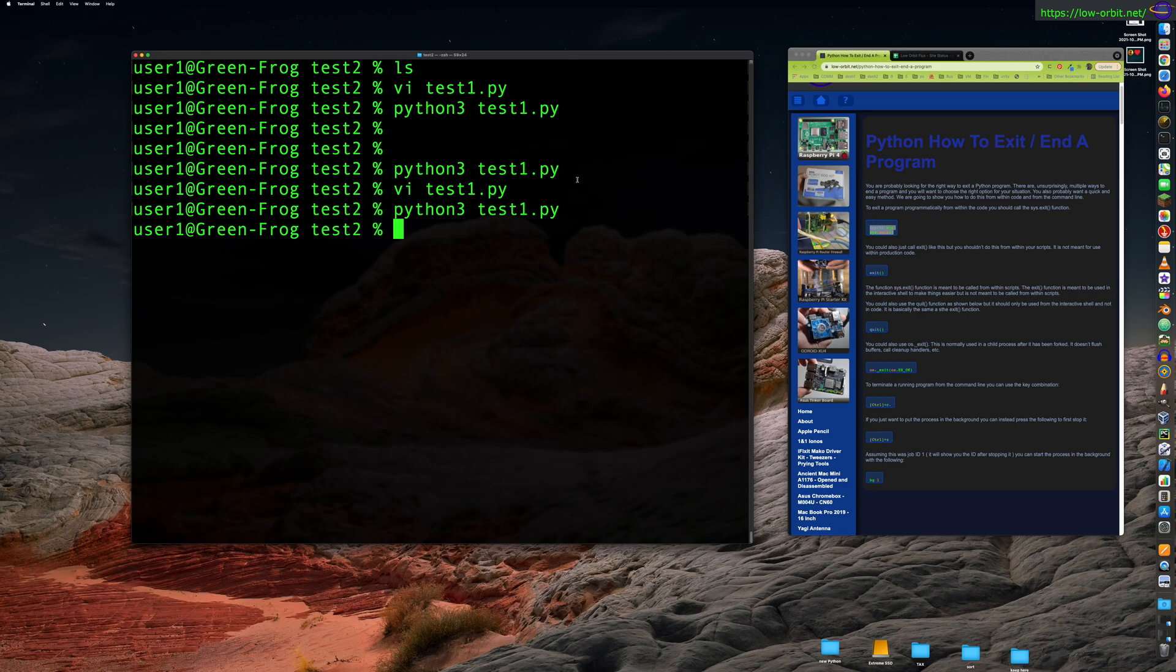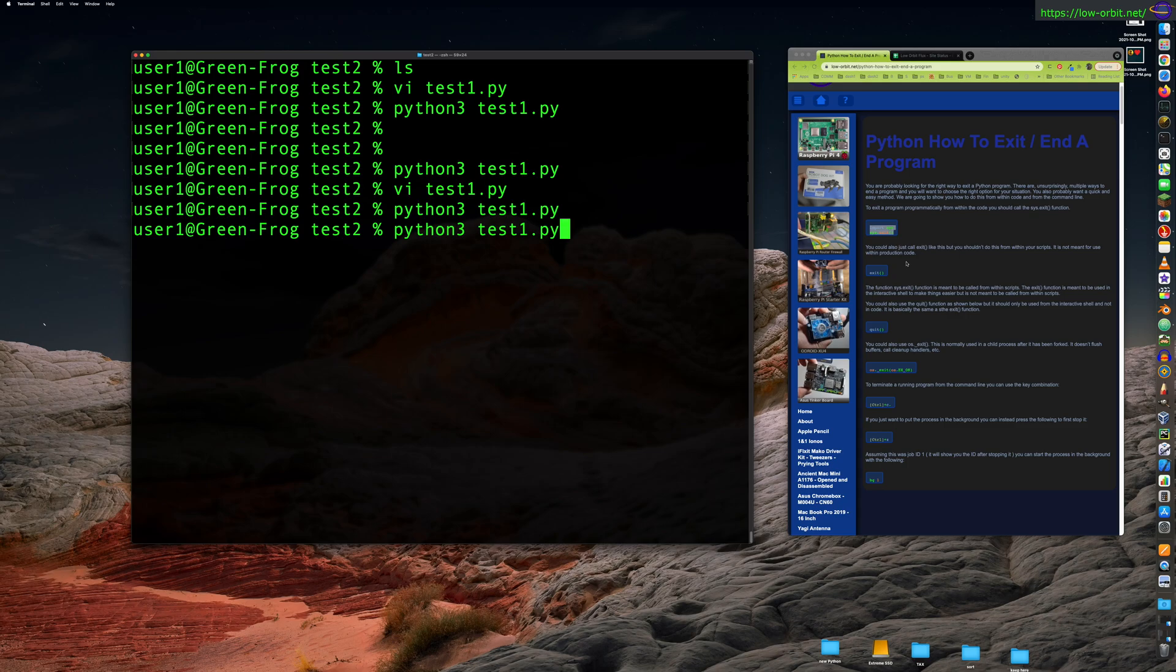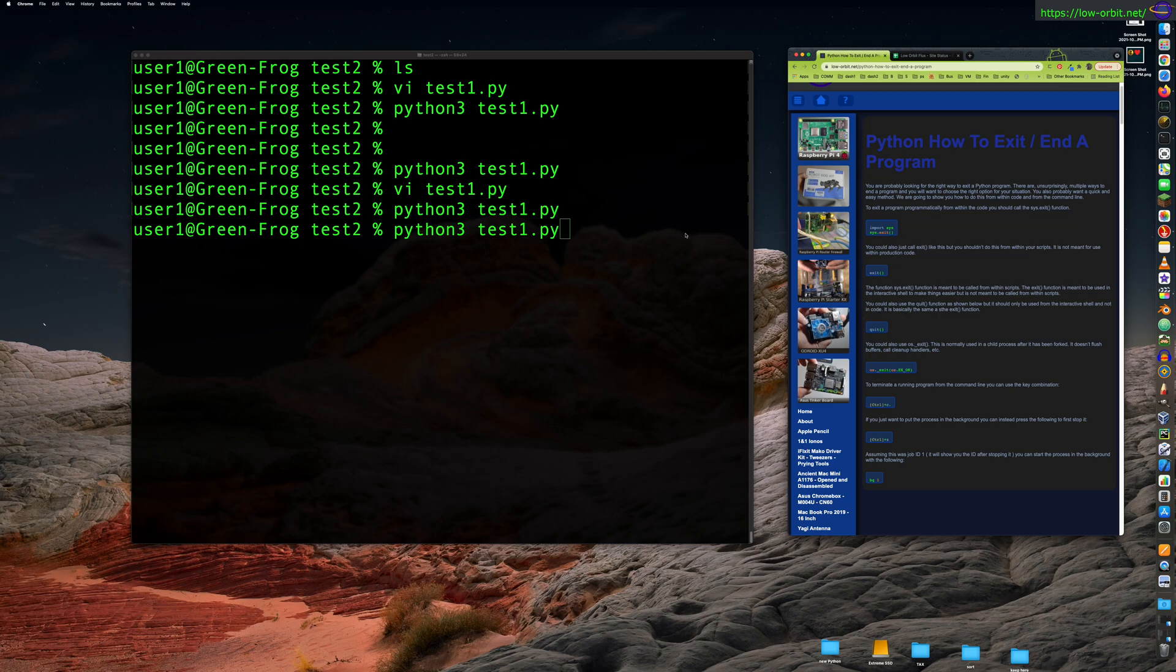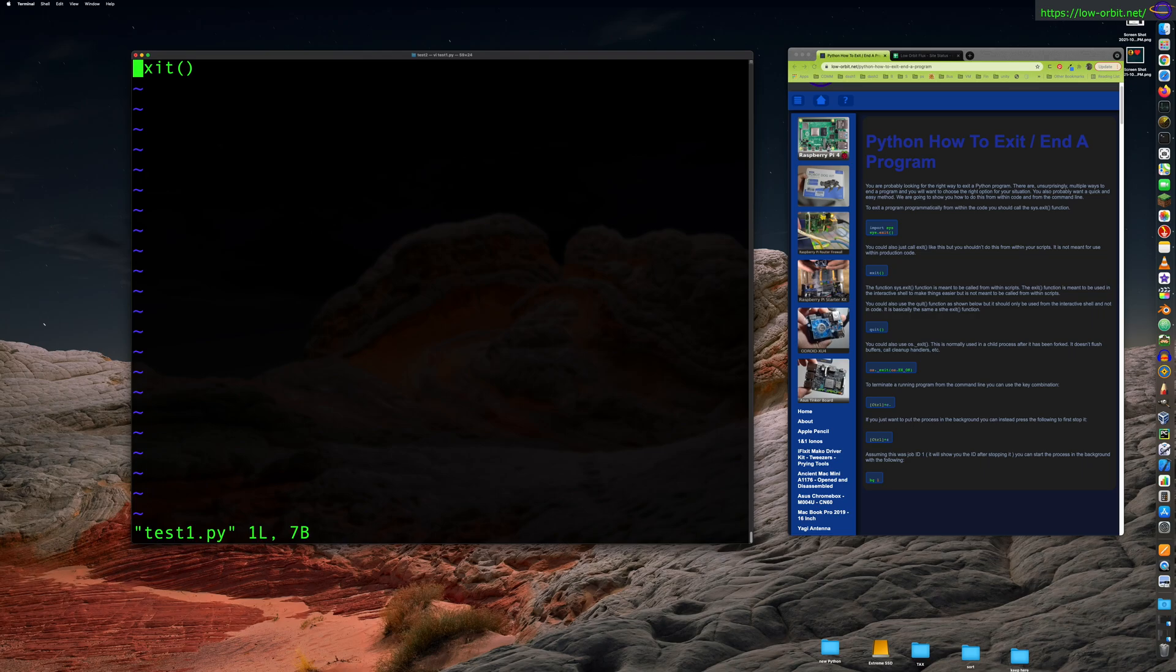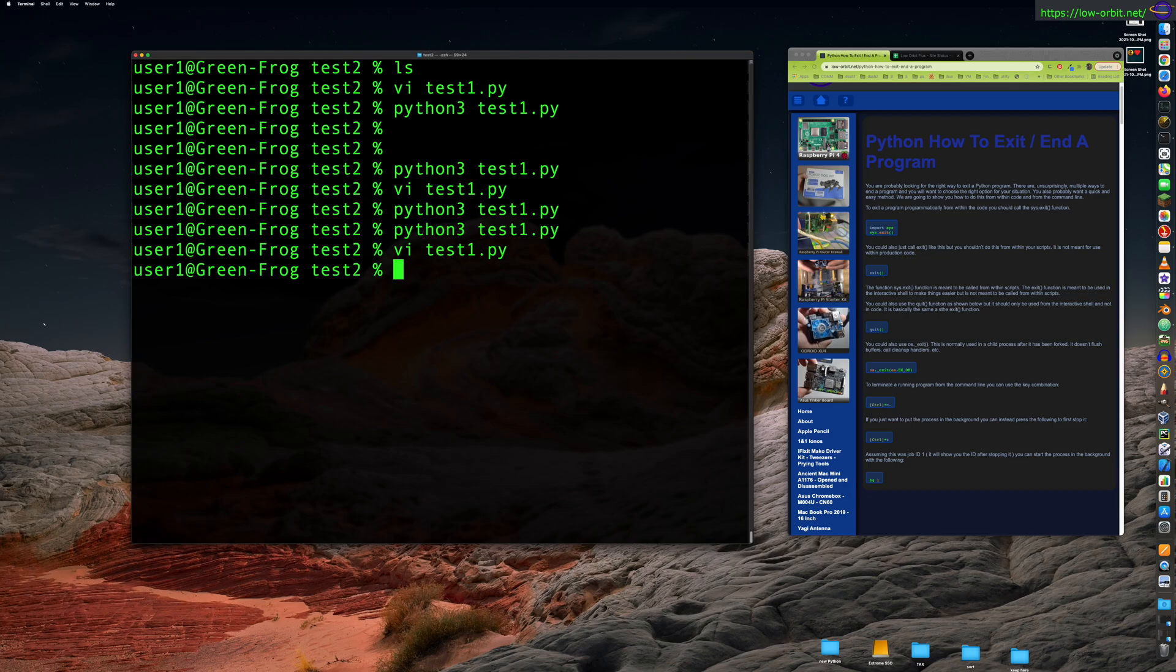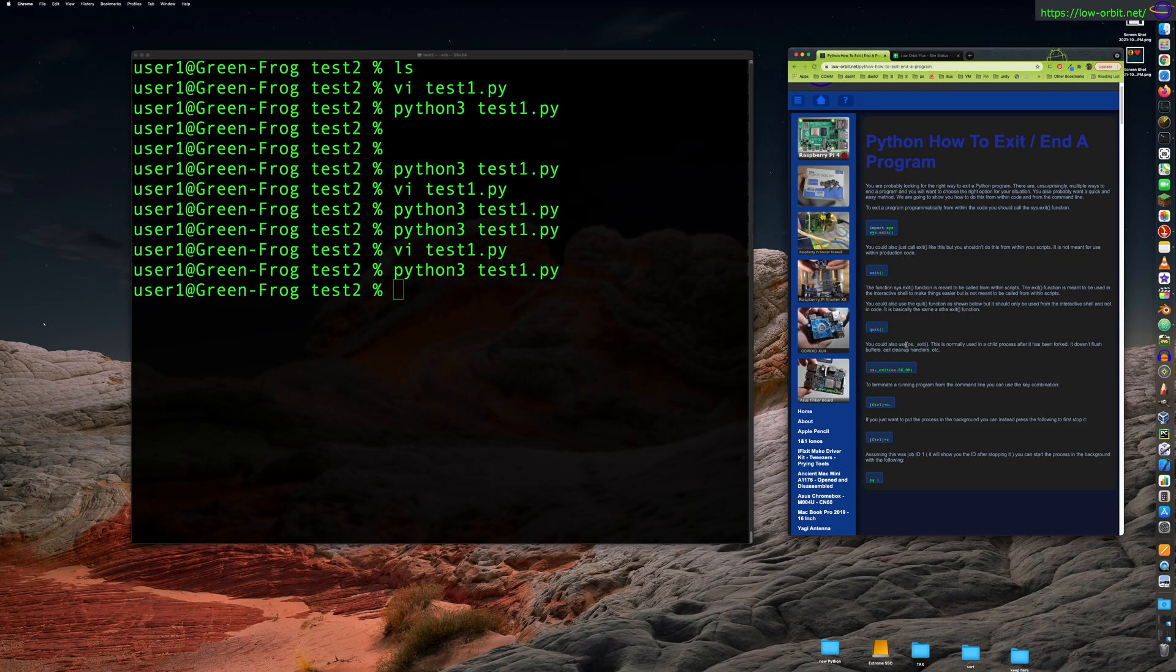And the script would exit naturally if we didn't even have that exit function called. So this is really meant to be used, it's not meant for production use within actual production code. It's meant to be called more from the interpreter when you're just testing things out. But it is quick and easy to call exit like that. What else? So you can call exit like this. You can also call quit, which is basically the same as exit. Q-U-I-T. And yeah, there we go. Does the same thing. Nothing exciting.